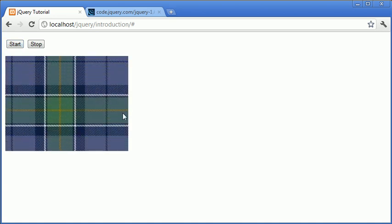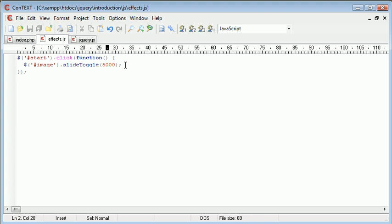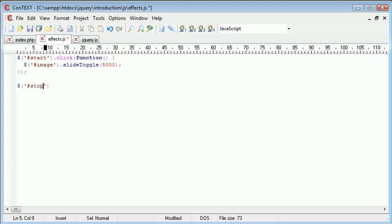So that's the slide toggle function. Now, stop is going to call a stop to the current animation path. So what we want to do is we want to create another callback function, or sorry, another event handler for the stop button. So let's say hash stop.click.